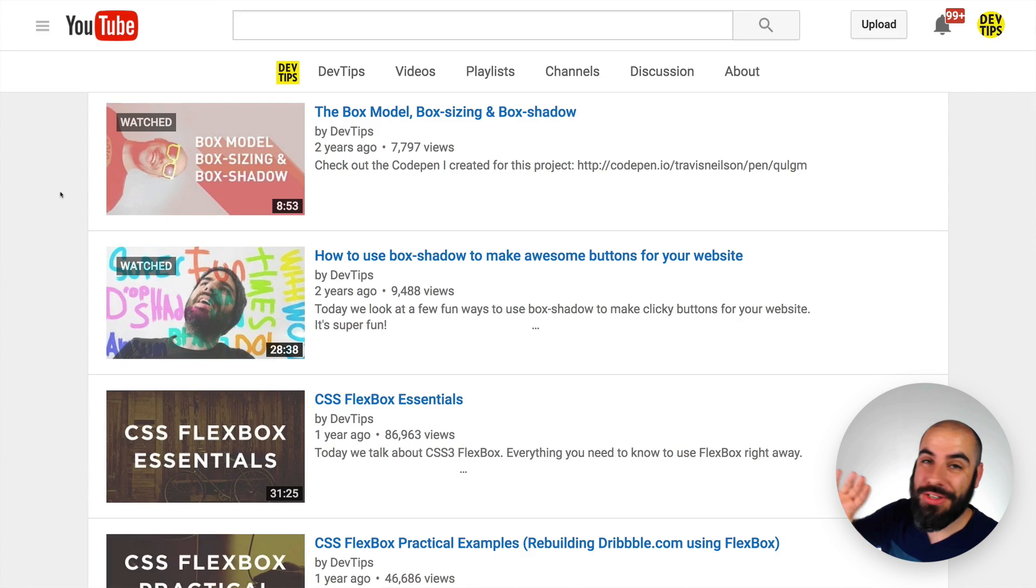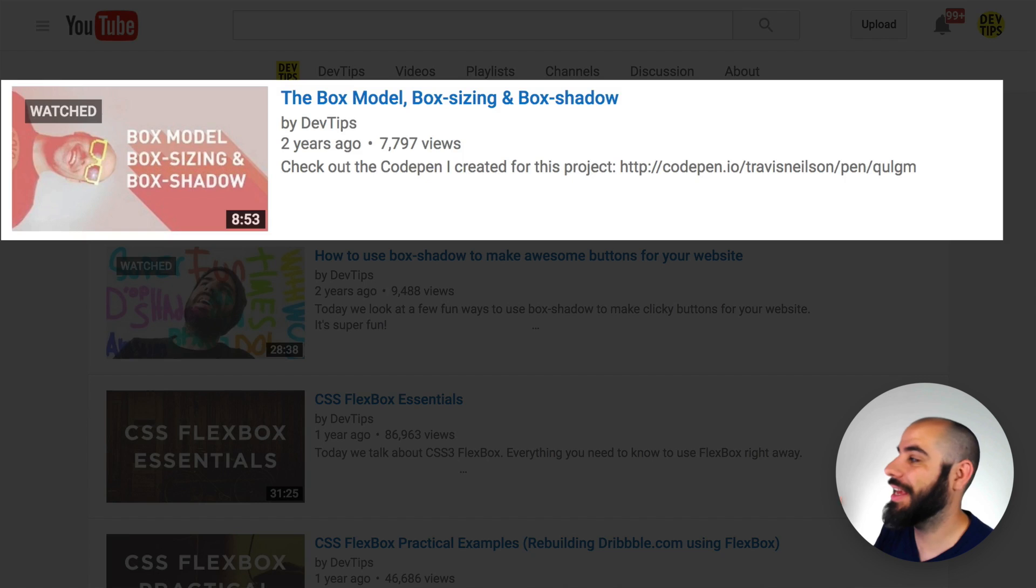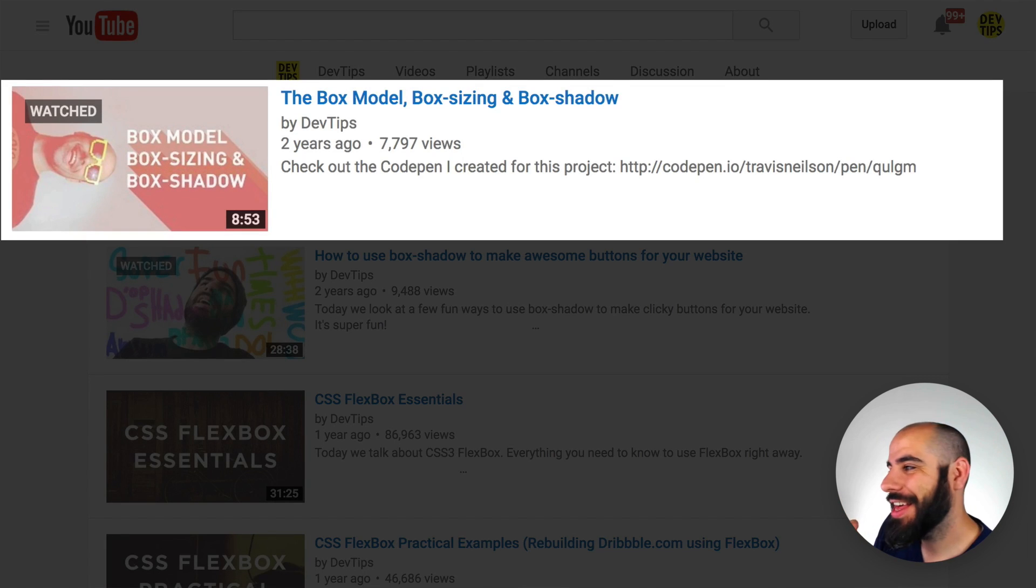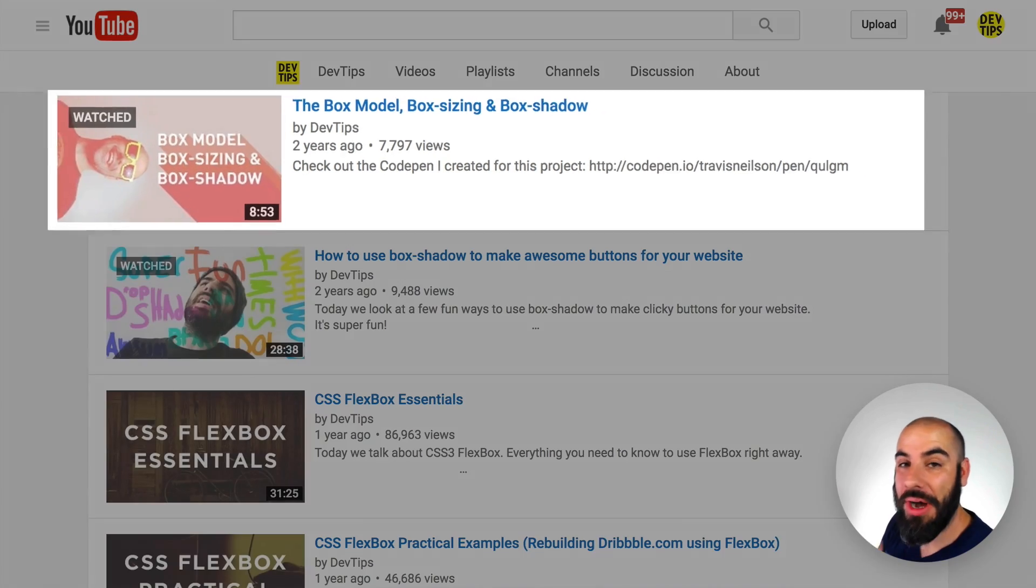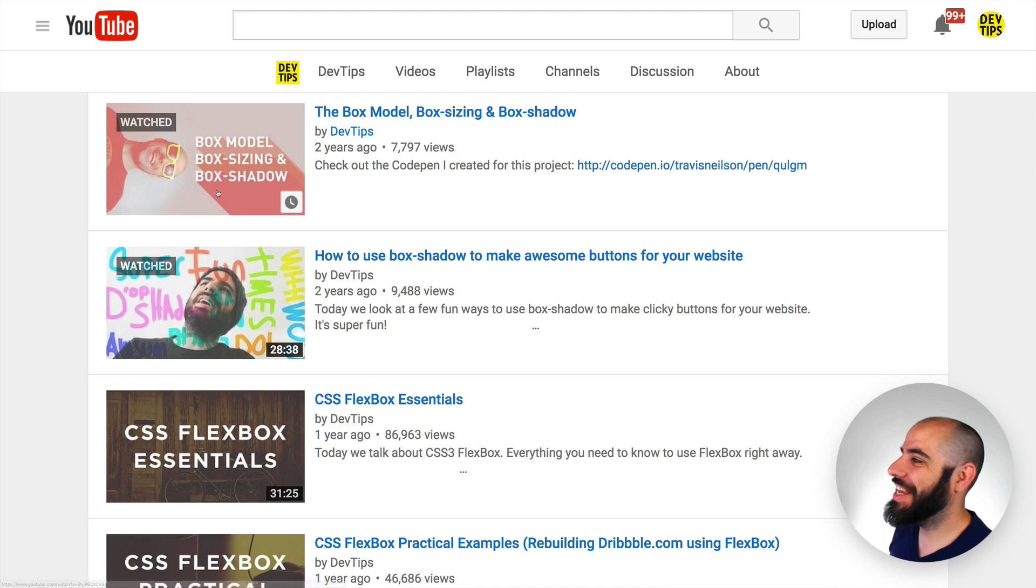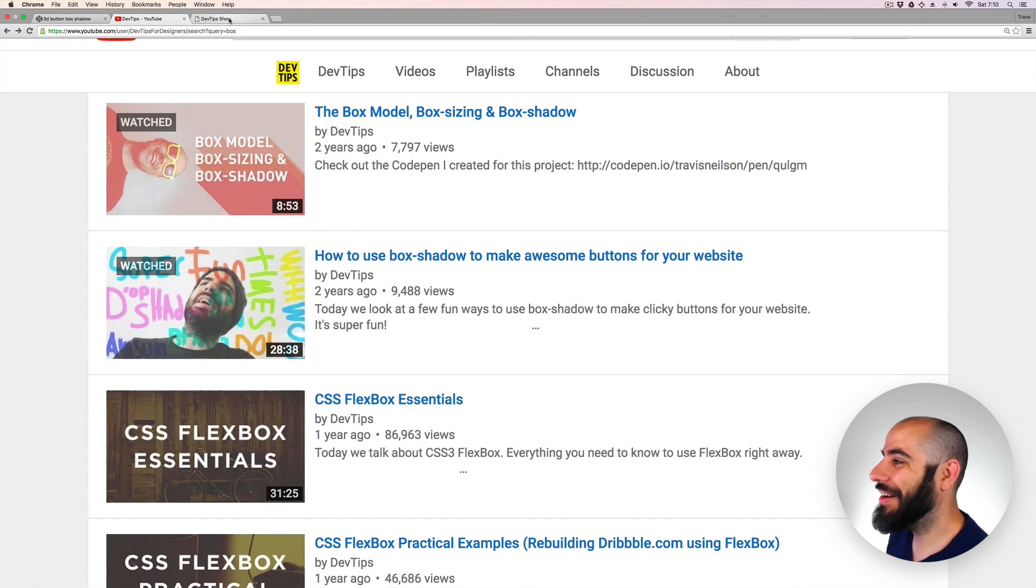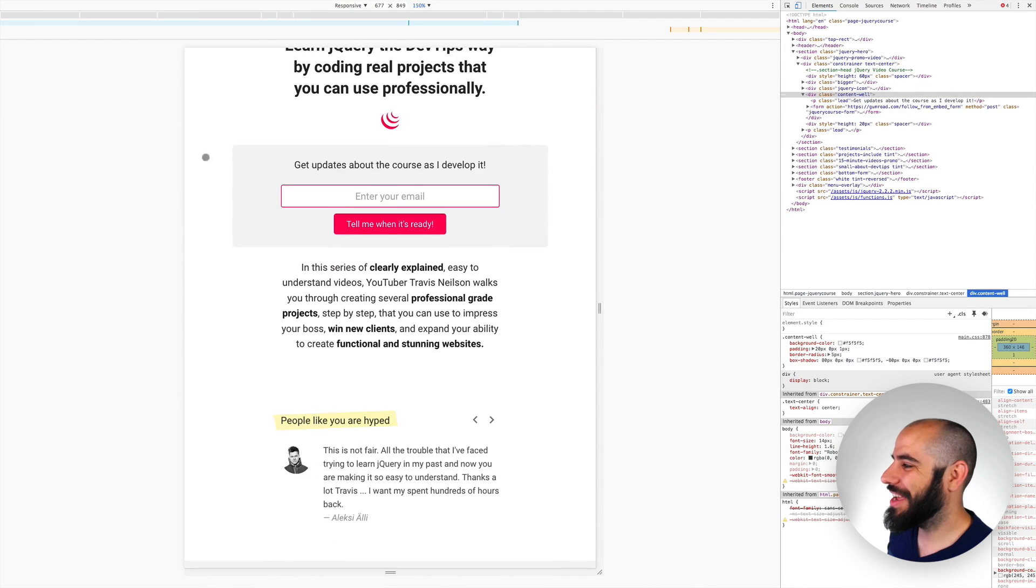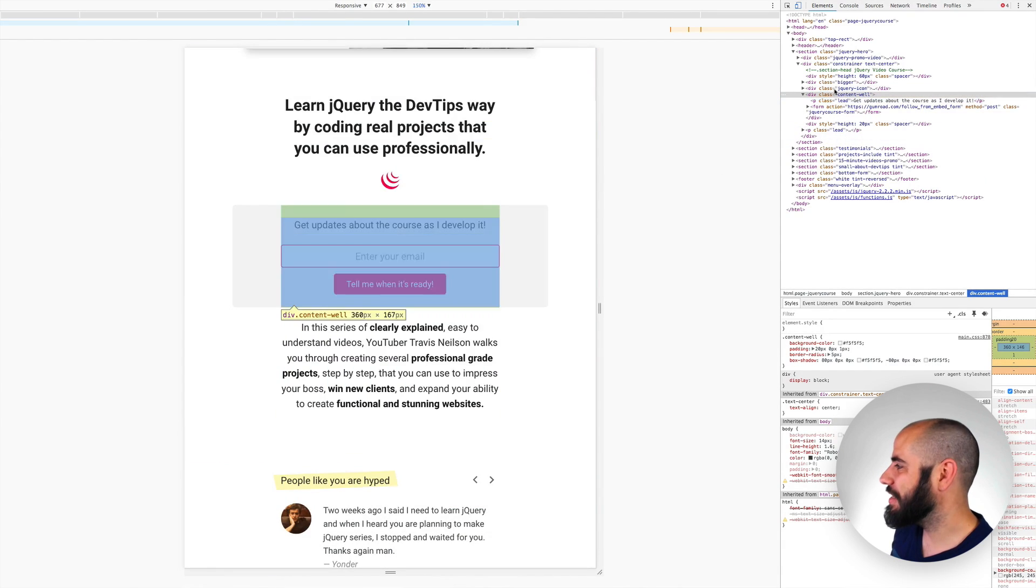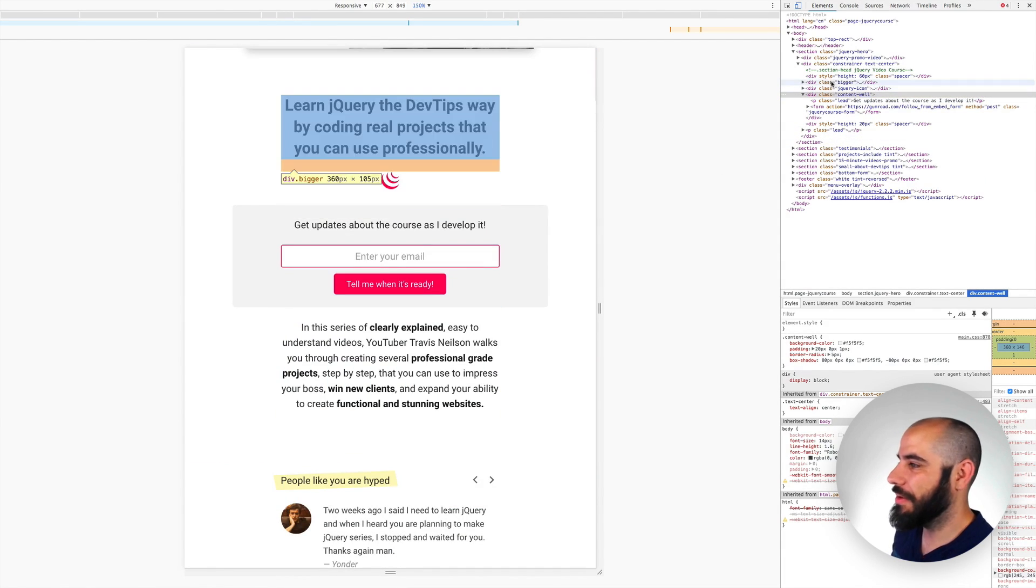So a long time ago, I made this video called the box model, box sizing, and box shadow. And I showed you that you can kind of cheat the box model, you could fake borders by using box shadow. It's kind of a fun little trick. In fact, I used it here on the Killing It With jQuery course website. I used it right here because you can see that I have this content width, everything is 360 pixels wide.